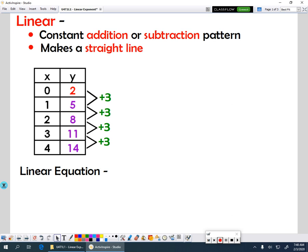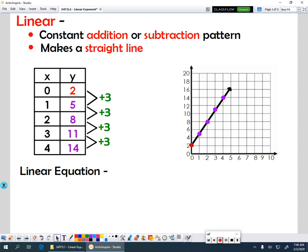If you look at a graph, these graphs make a straight line, so the graph of this function looks like this. Now in order to write your equation, linear equations are our slope-intercept form equations, or point-slope form.